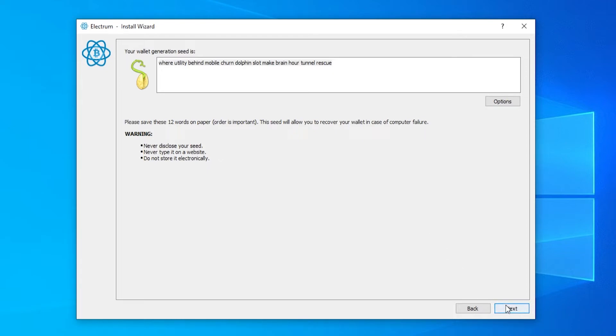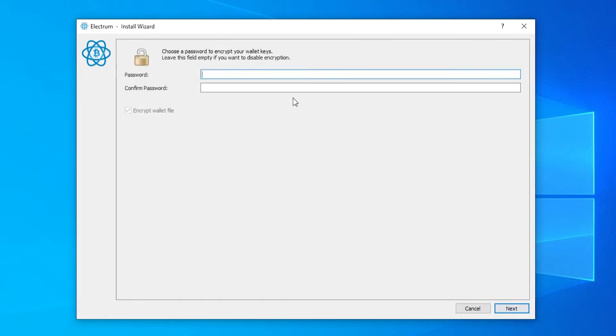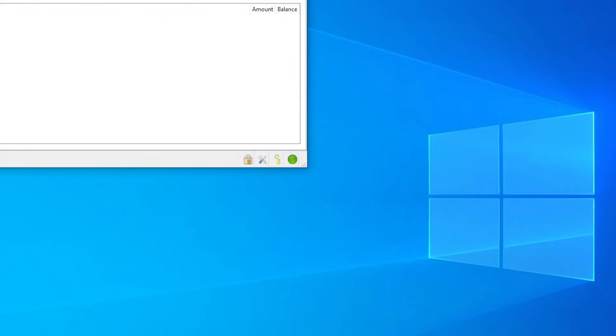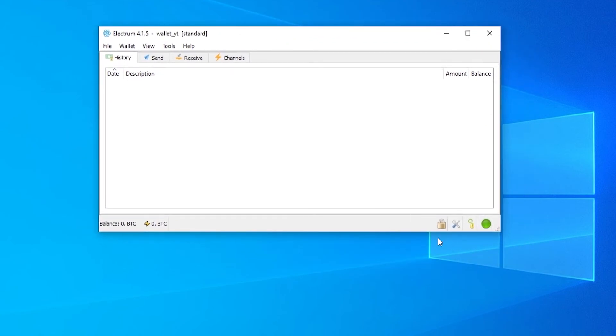Once you've wrote that down go ahead and go to next and then go ahead and type it out in here. Okay so now we've done that we can now go next and now we can choose a password and then once we've done that we can then go next again and it will then open up the electrum wallet.